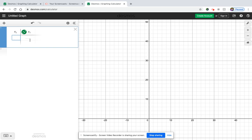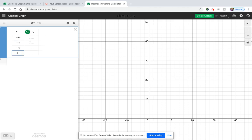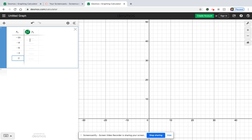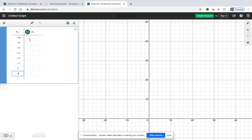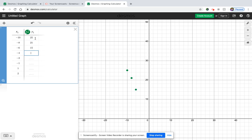So let's go negative 10, negative 8, negative 6, negative 4, negative 3, negative 1, 1, 2. Okay, so then we have positive 25, 21, 15, 15, 10, 9, 7, and 5.